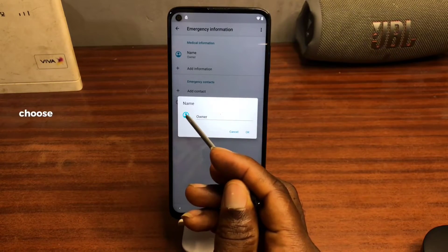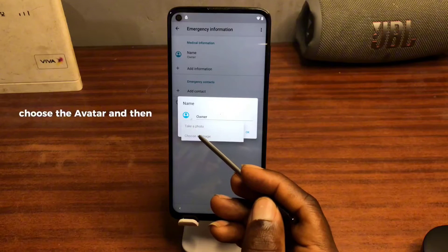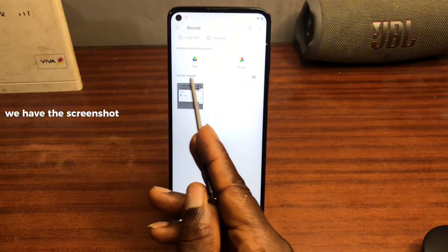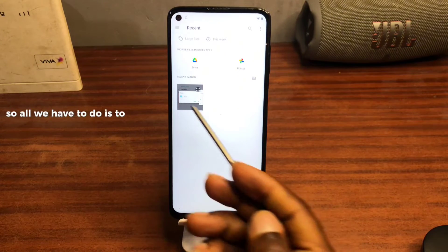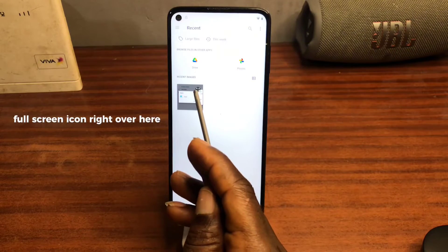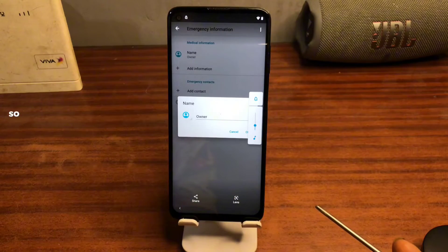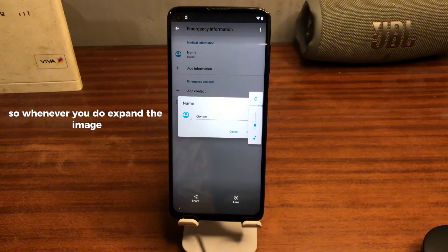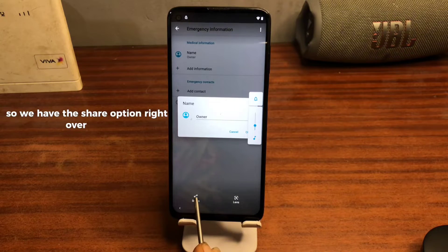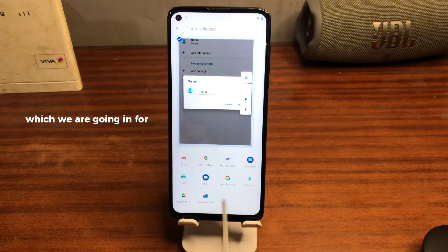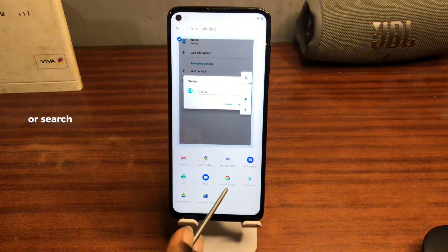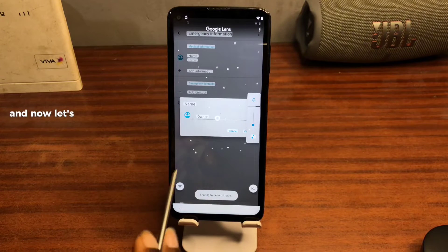Tap on the avatar and choose an image. Here we have the screenshot right here. All we have to do is click on the full-screen icon to expand the image. When you expand the image you have two options — we have the share option here, which we are going to use. When you click on share, make sure to search for Google Search or Search Image.